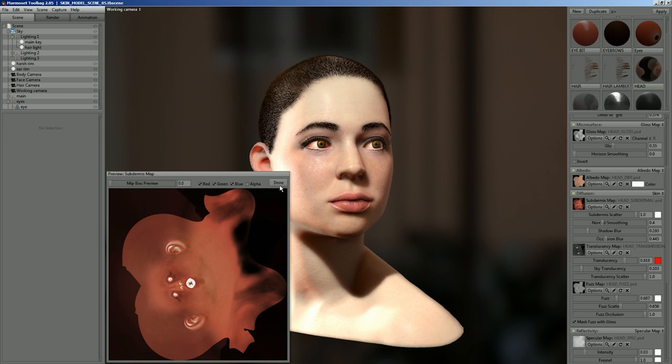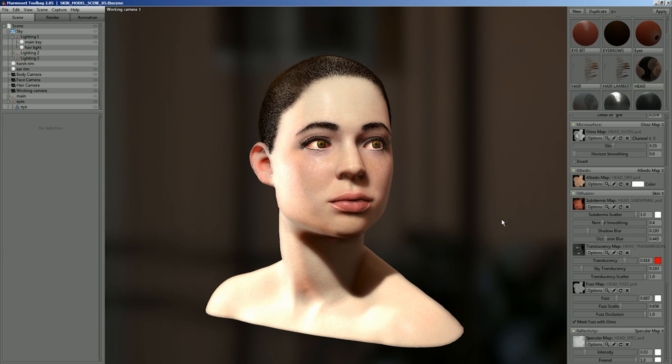Be aware that you can multiply the effect down to zero just by having a black spot in the subdermis map. You can also put a black-and-white map into the alpha channel if you want to mask off a section — for example, if you have a piercing embedded in the skin and can't assign a different material, you can have a black-and-white mask in the alpha channel or just a completely black value in the RGB values for those materials.